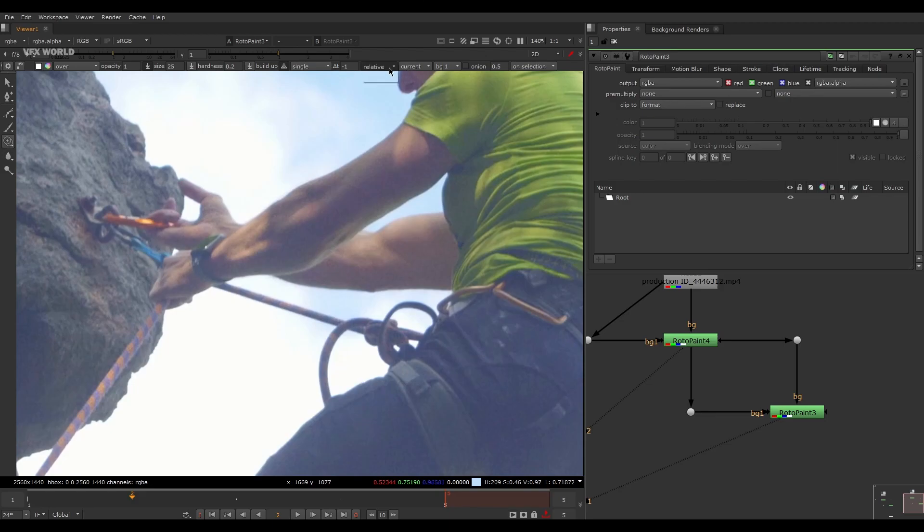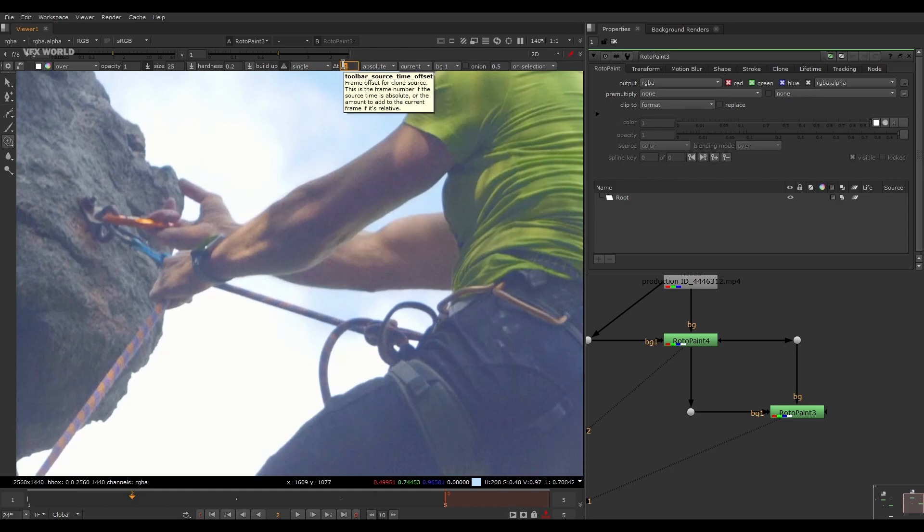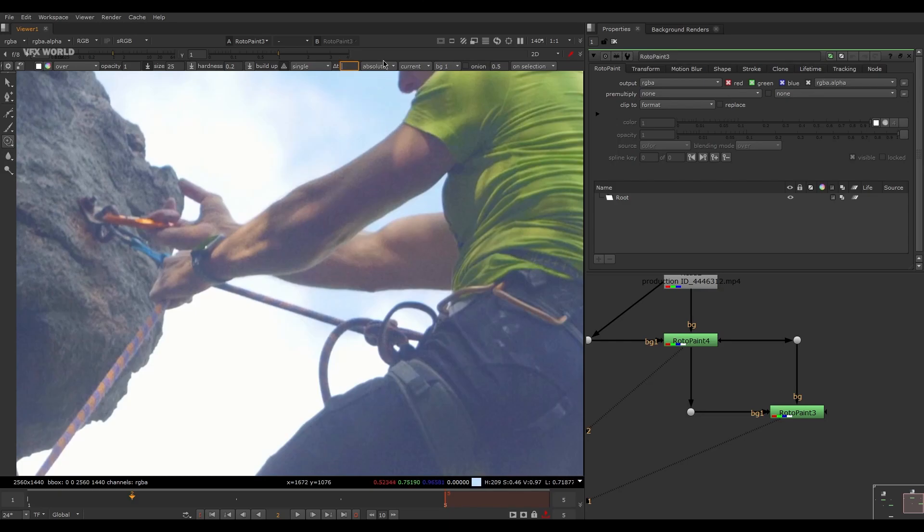And this will be like Absolute. That means if you have any specific frame range, like if I want to take the reference from like 100 number frame or like 222, something like that, so then you have to specify the proper frame range number on that Absolute mode so that you can exactly take those reference from that specific frame.